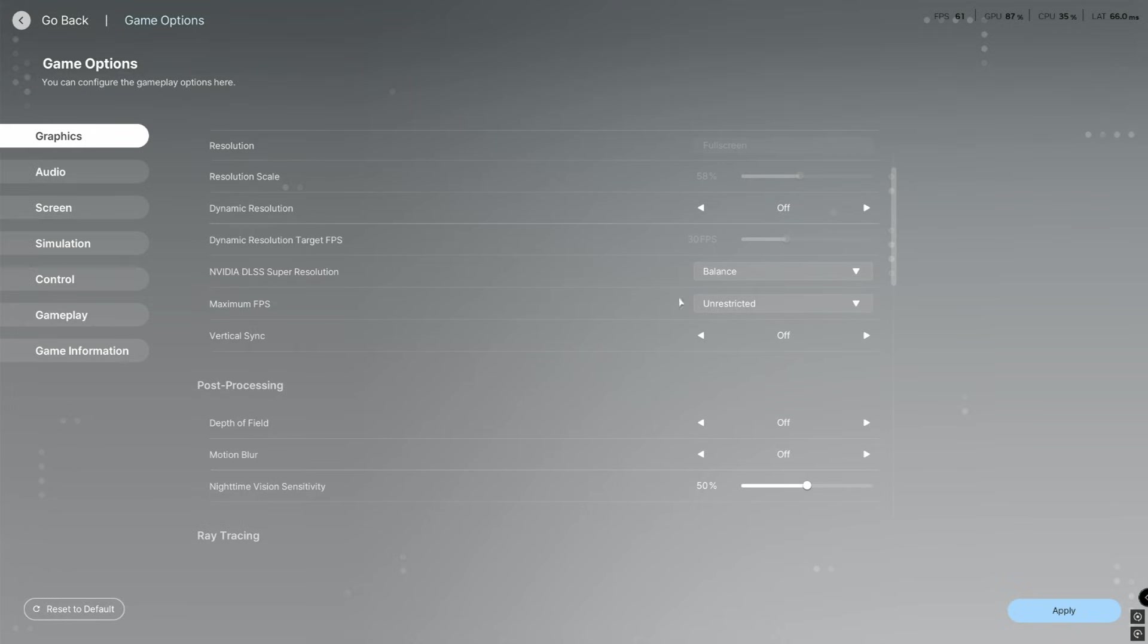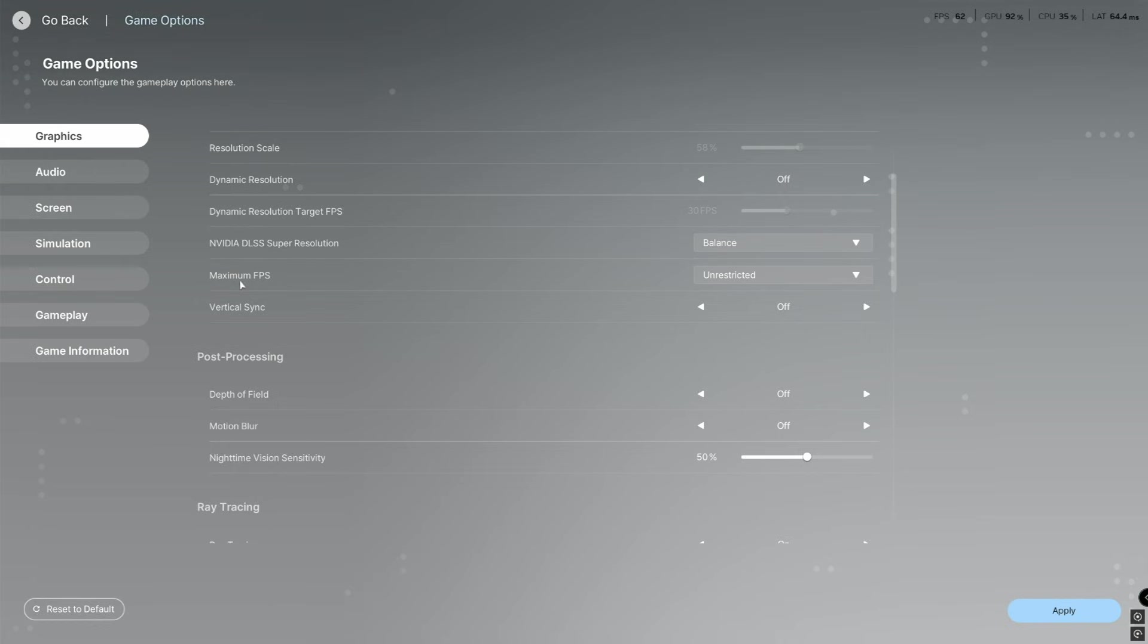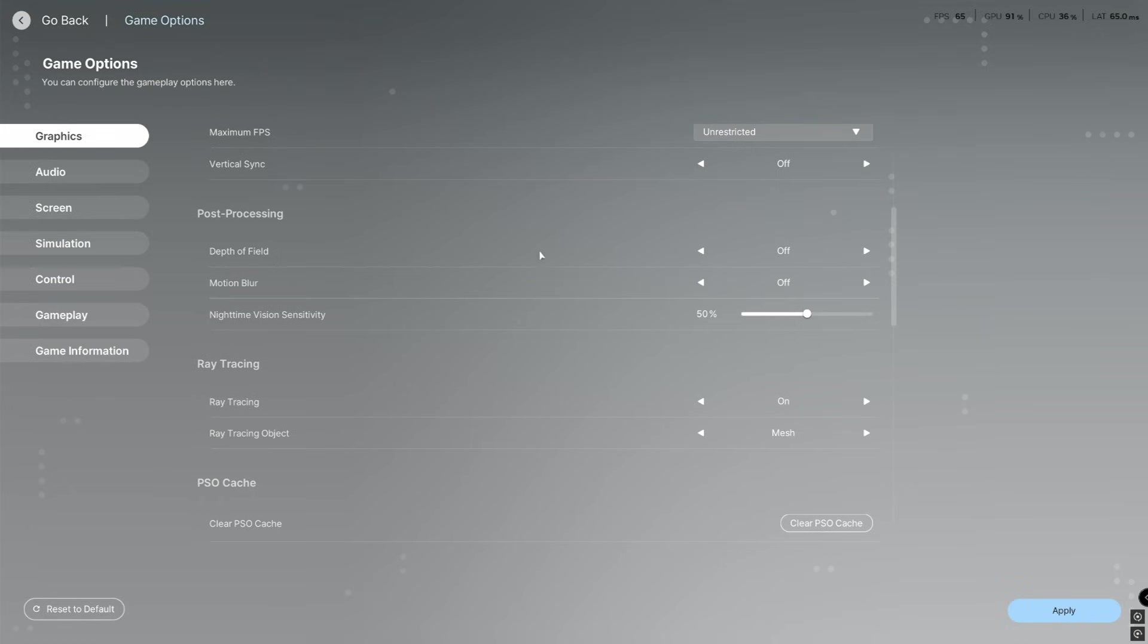If you've got an Nvidia card, you're going to put this as balance and then the FPS as unrestricted. You're going to turn VSync off.